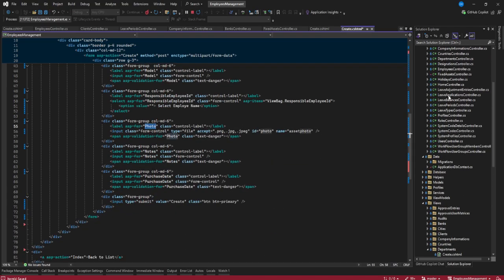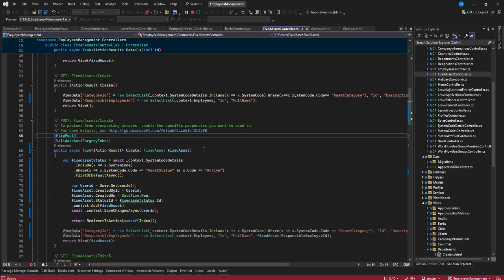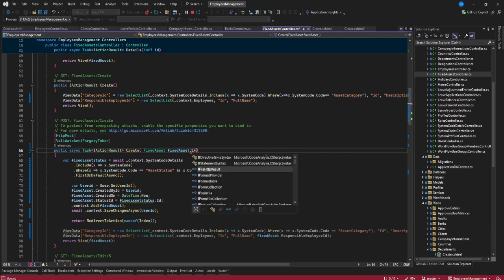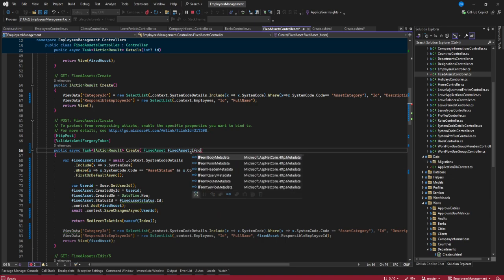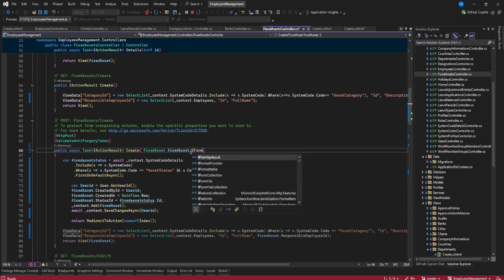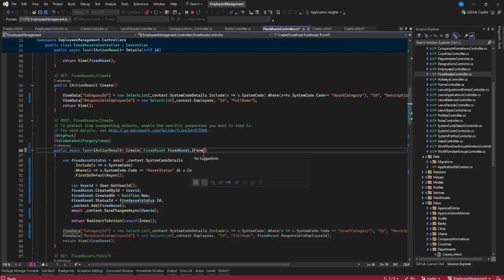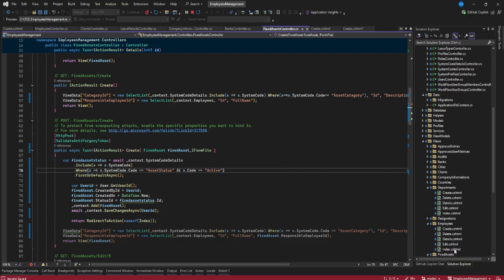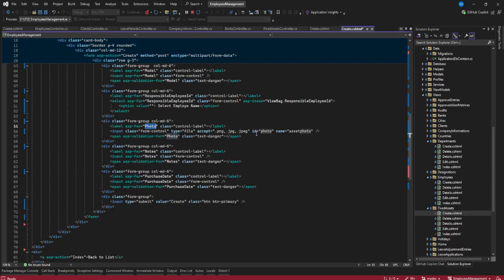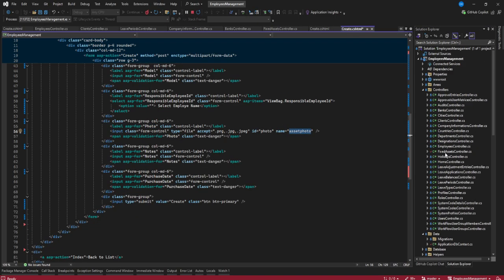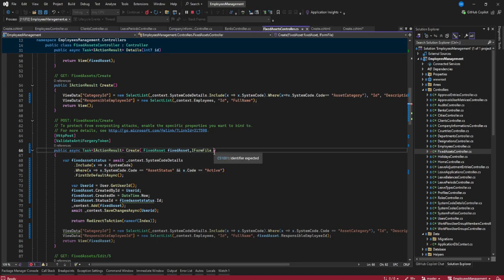On our controller, we need to add a parameter for the file. We add a comma then IFormFile, and you need to provide the name of the file parameter. The name of the file on our fixed asset form is 'asset photo,' so here we do 'asset photo.' This parameter will now carry our uploaded photo.